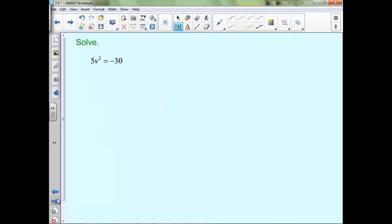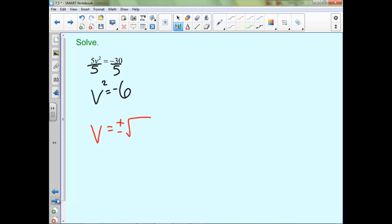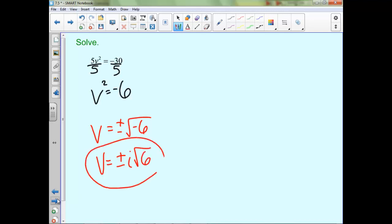For the last one, we could use the quadratic formula, or we can use the fact that we already have something squared equaling a number. Let's get that squared variable by itself by dividing both sides by 5. Now take the square root of both sides — remember when we take the square root of both sides we have a plus or minus. Since we have the root of a negative, bring that out with an i, giving us plus or minus i√6. Using the quadratic formula on this one would give the same result.